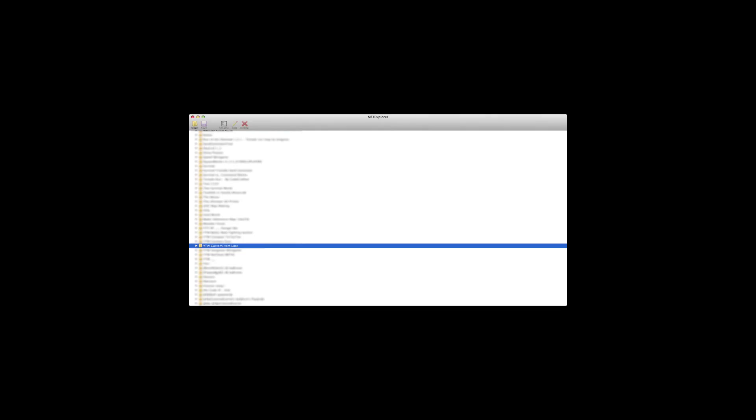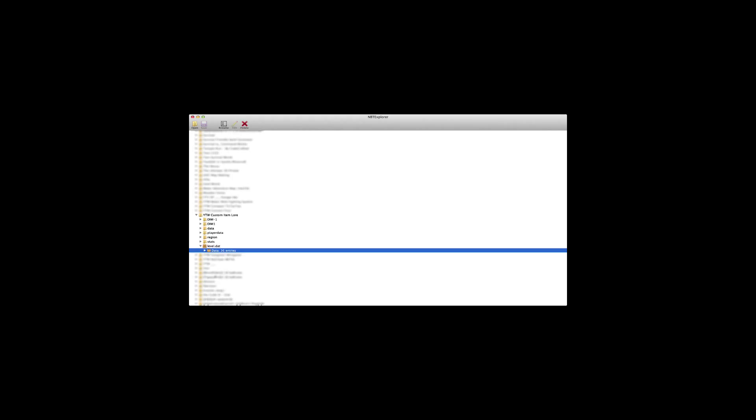Close Minecraft and open up the NBT explorer. In that you will want to find a file called save. In that file locate your world's name. Open that file and locate level.dat.